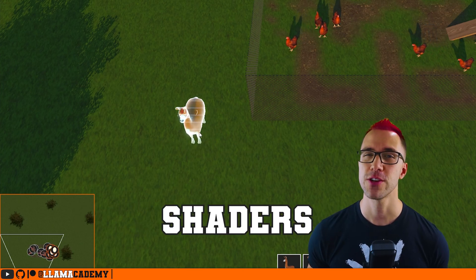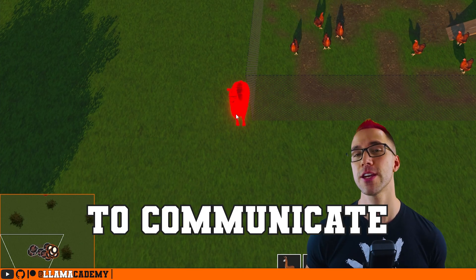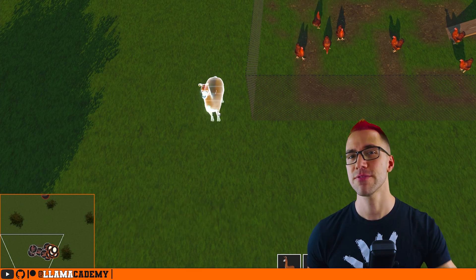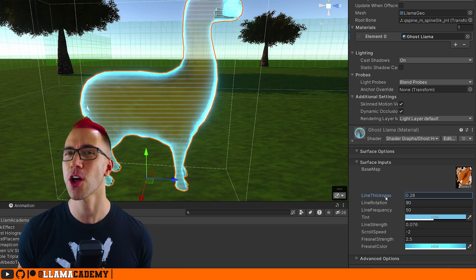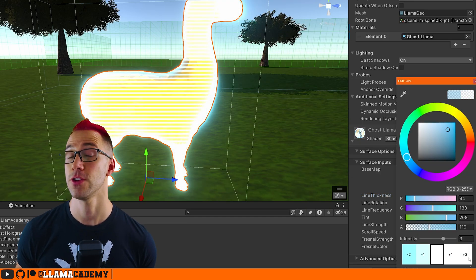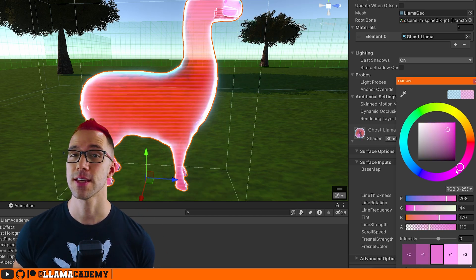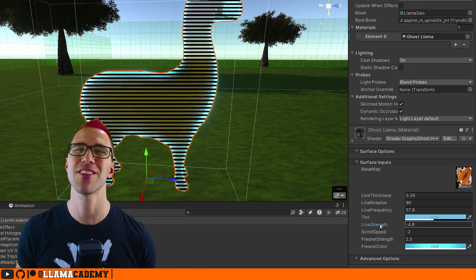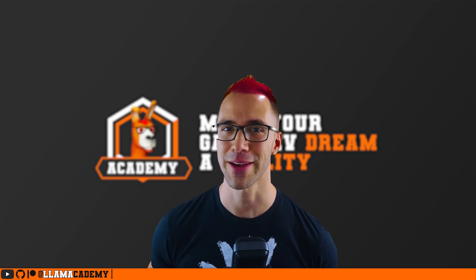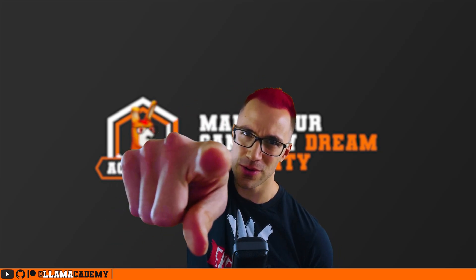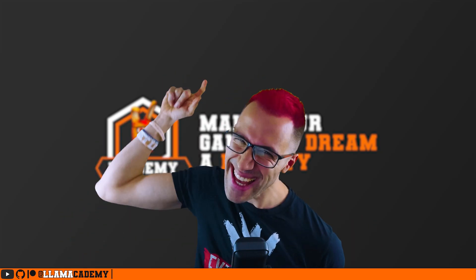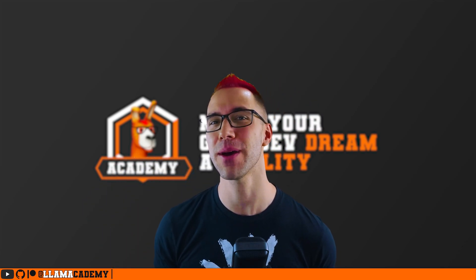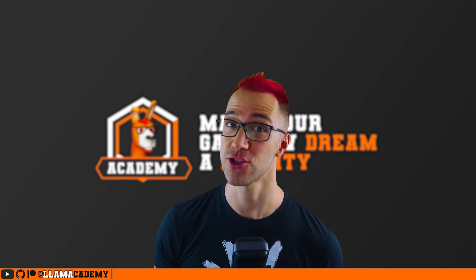Ghost placement or hologram shaders are extremely effective tools to communicate to your player that this thing is going to be placed here. In this video, we're going to make a customizable hologram or ghost placement shader that you can use in your game to communicate things like placing a unit or building here. Hey, Chris here from Llama Academy, here to help you make your game dev dream become a reality by helping you make a more immersive game with shaders.